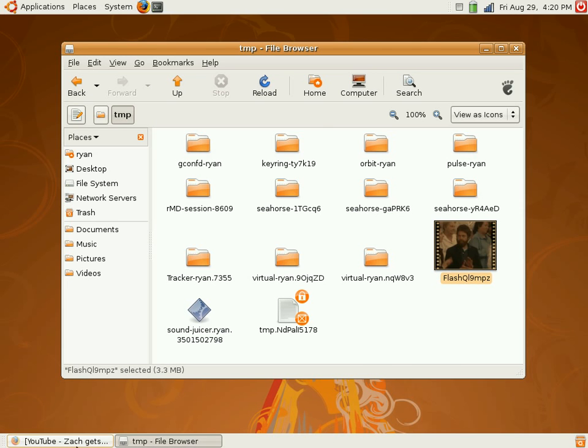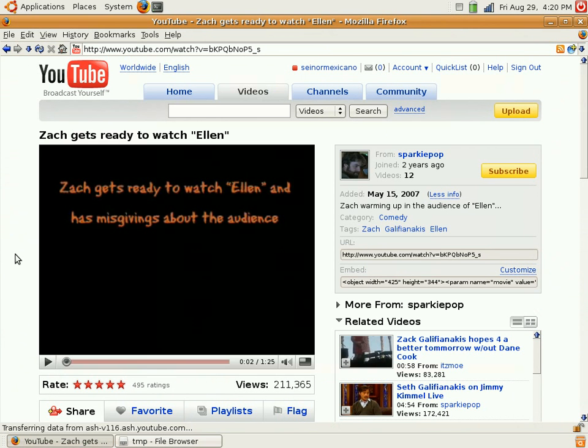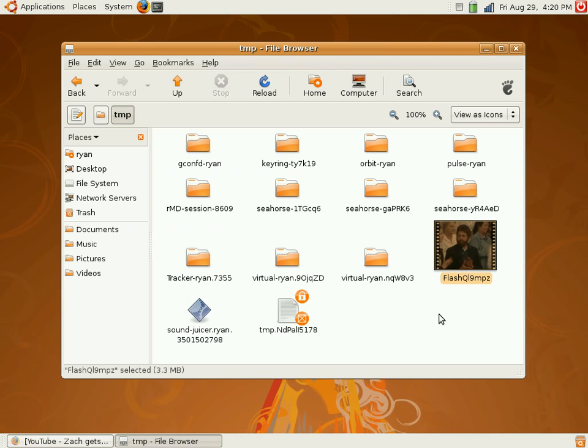Every YouTube video you watch is, at least in Linux, saved on your computer locally.